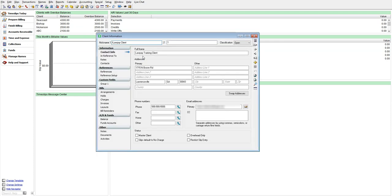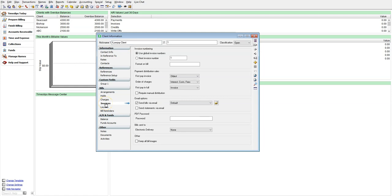Make sure this client has an email address. Then navigate to the invoices page and mark the option, send bills via email. Then choose your LawPay template in the drop-down box.